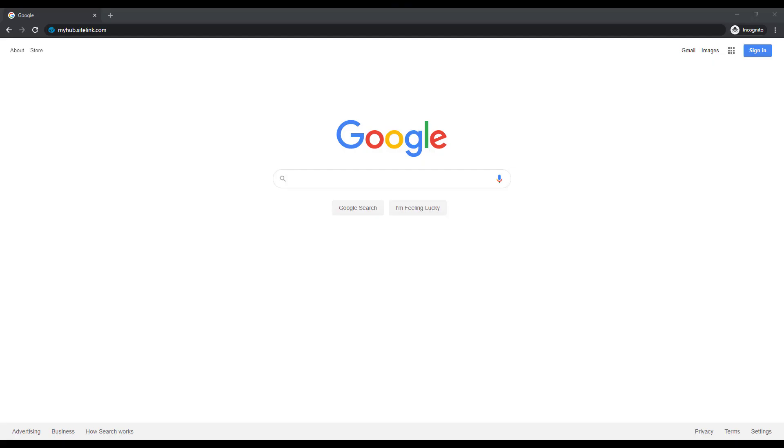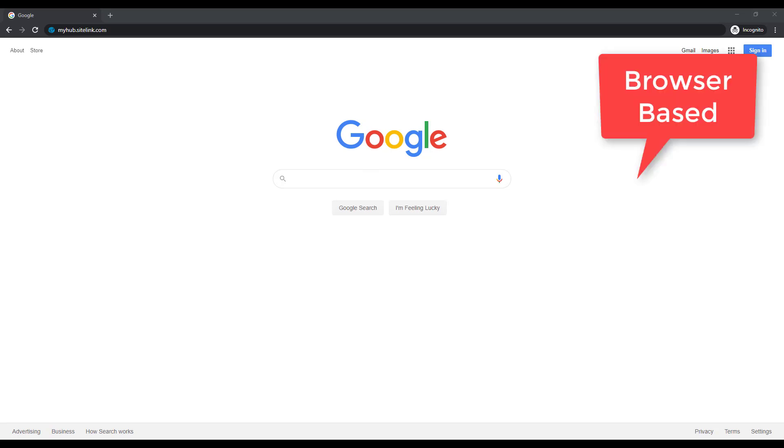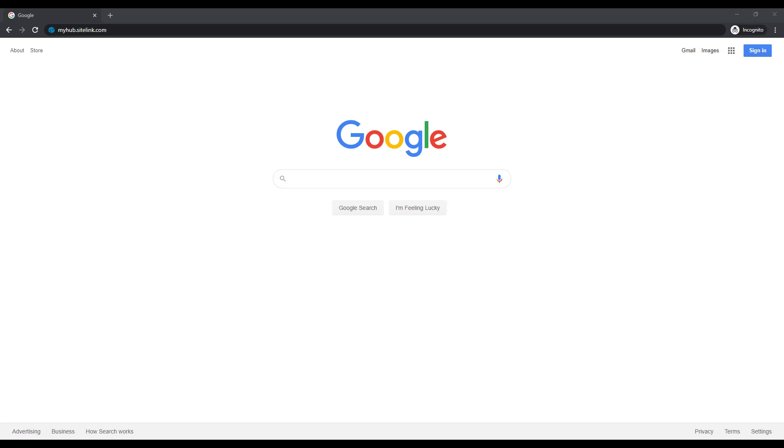Sitelink also has a browser-based version of the program that runs concurrently with the installed application. To view this on a smartphone, tablet, Mac, or PC, go to any browser and type in myhub.sitelink.com.